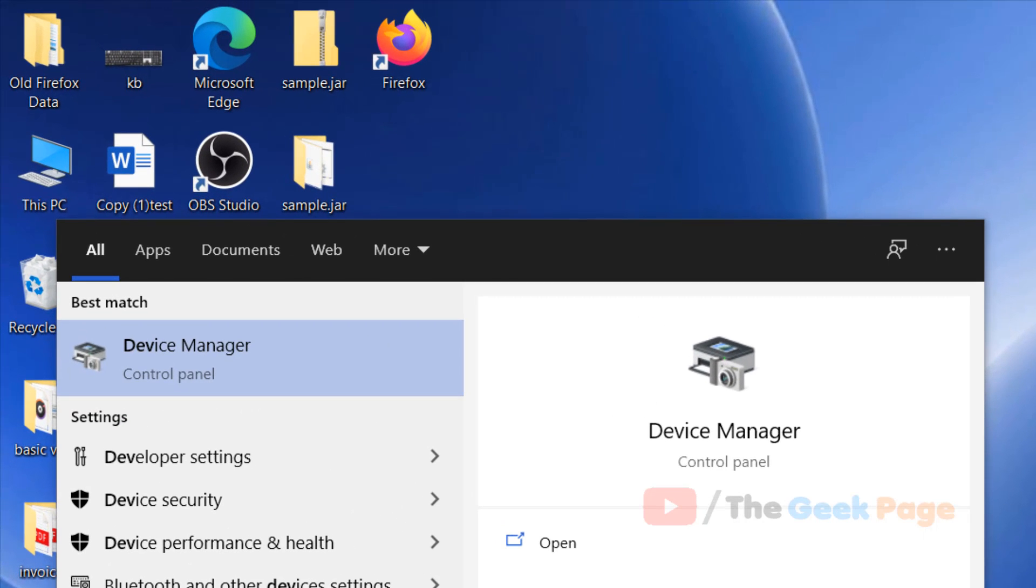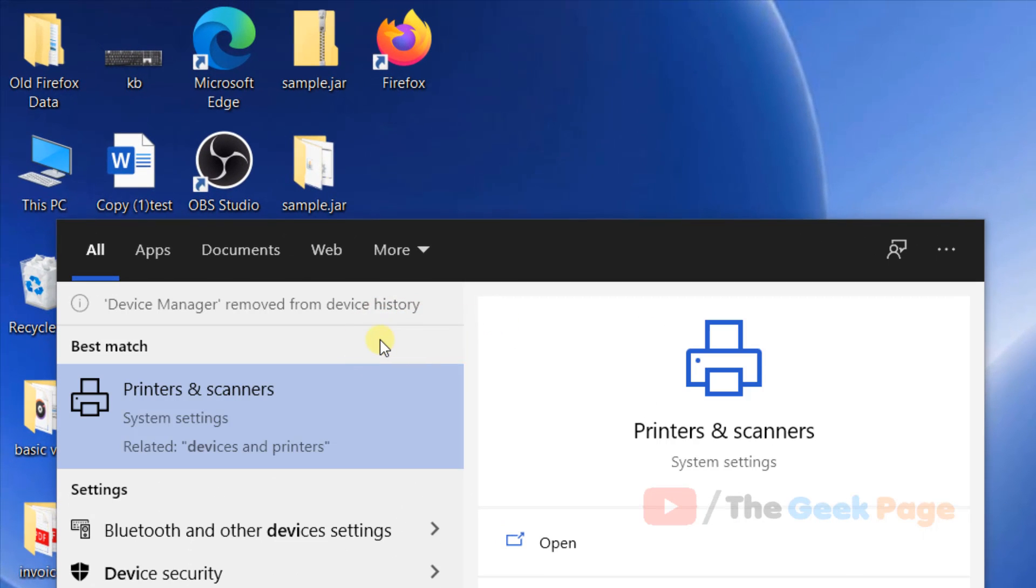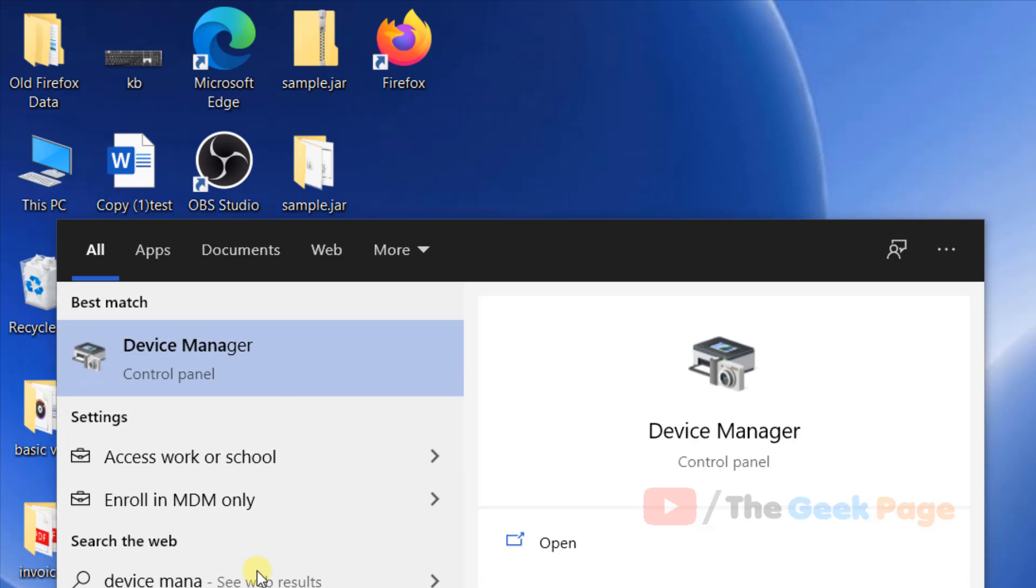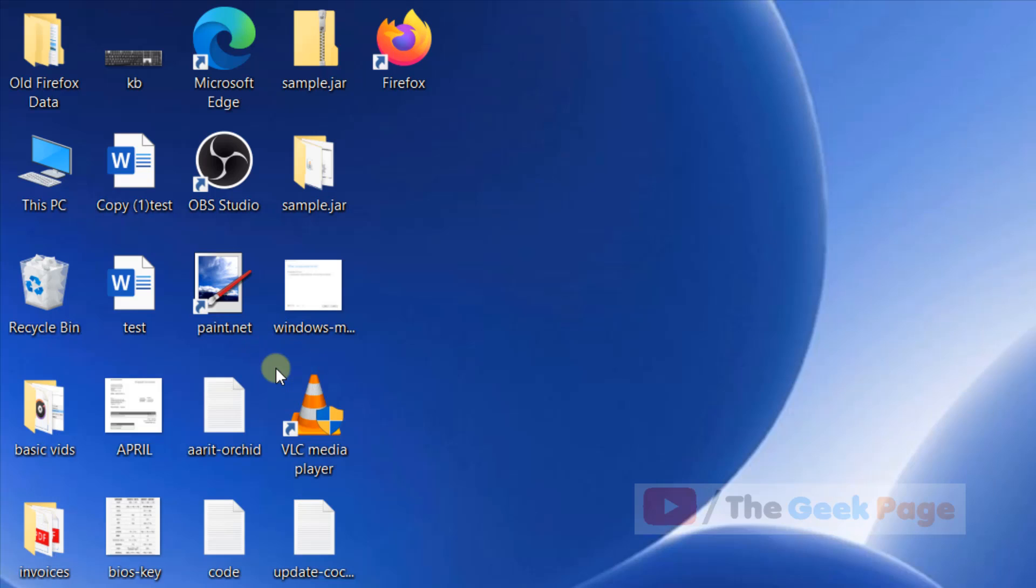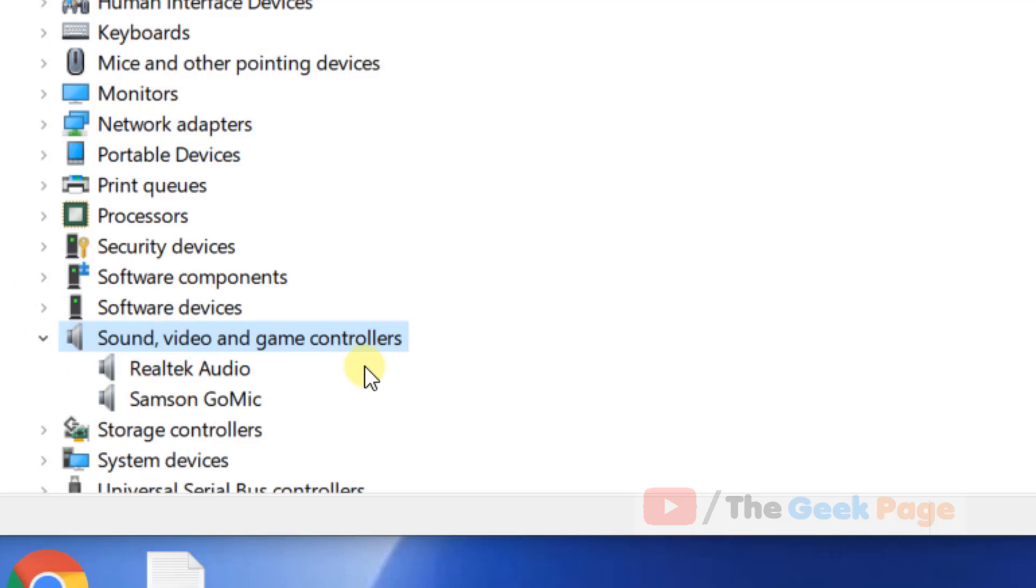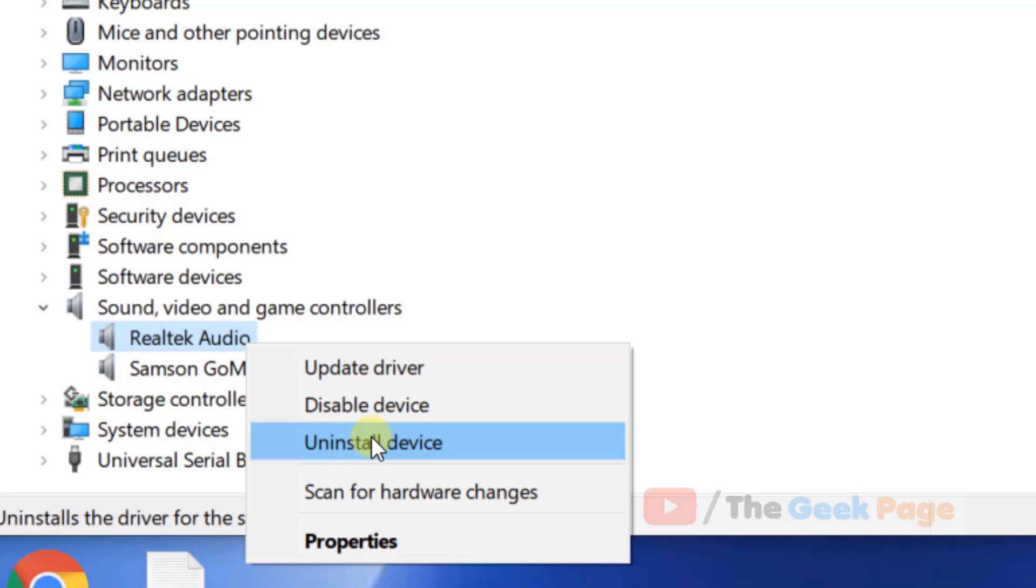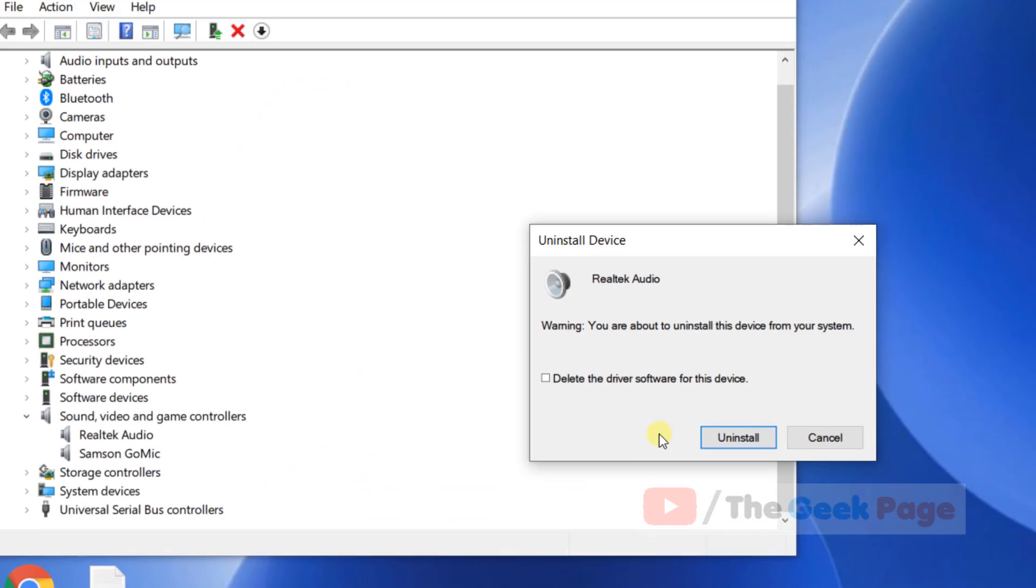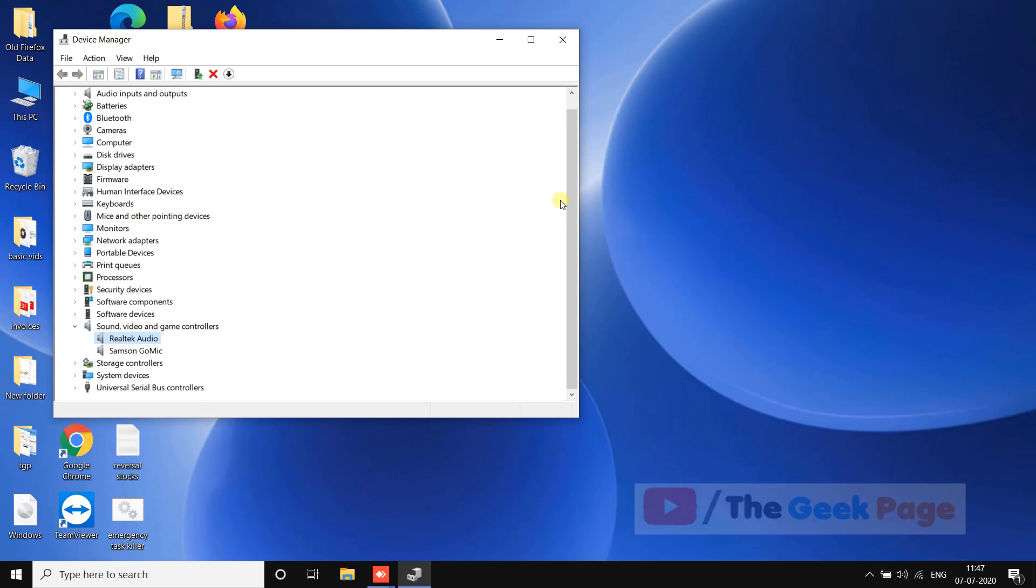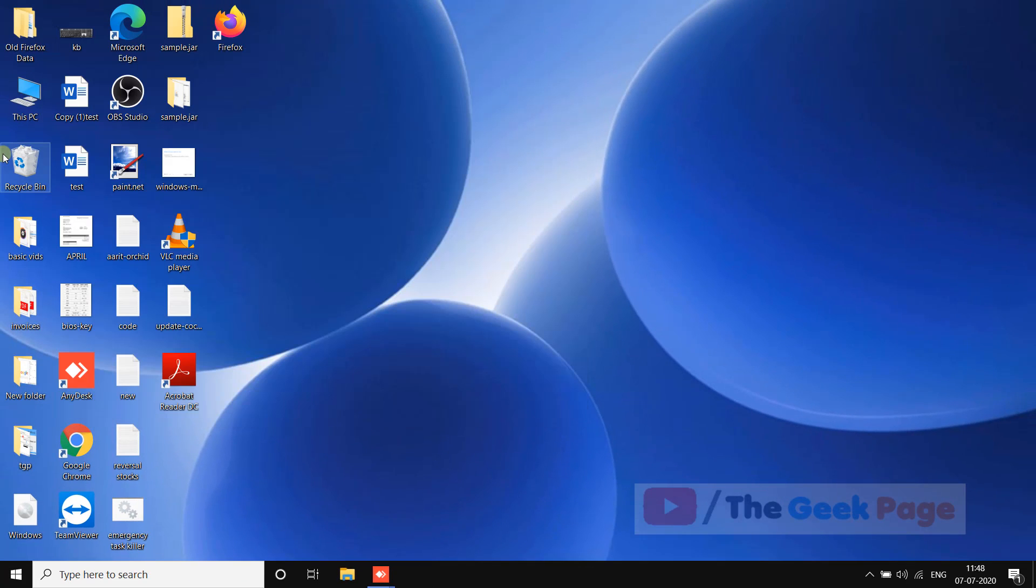If this does not fix your problem, just go to device manager again, locate sound video and game controller, and just right click and uninstall your audio driver. Click on uninstall, do not select this checkbox, and click on uninstall. After that restart your computer and your problem will be fixed.